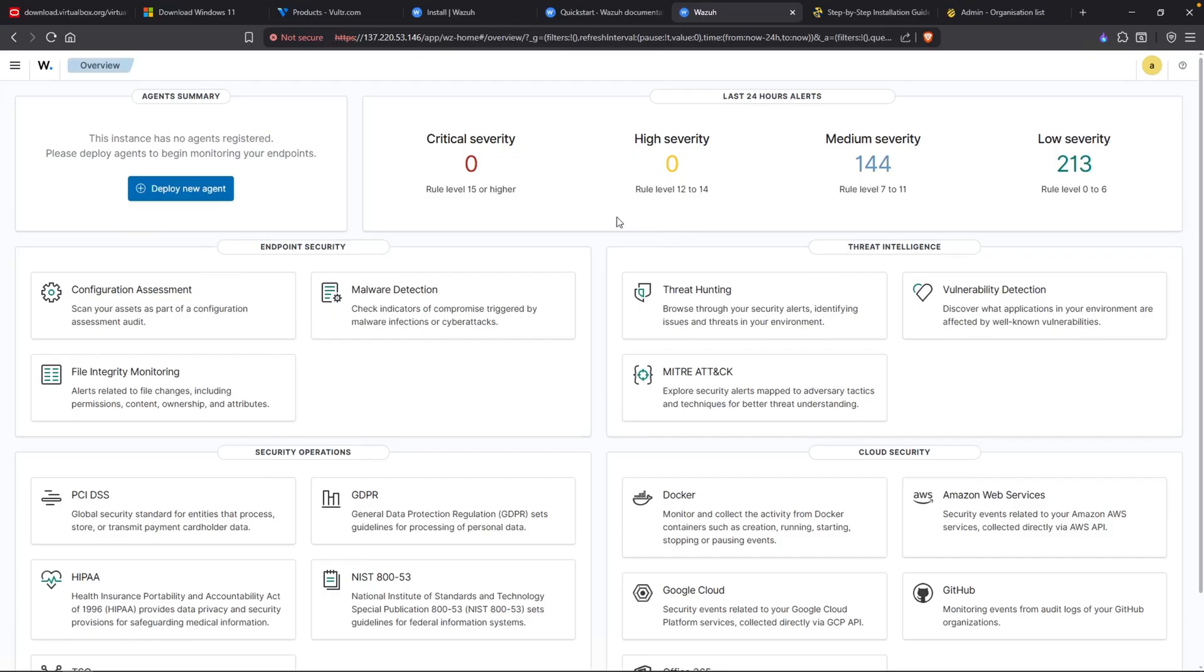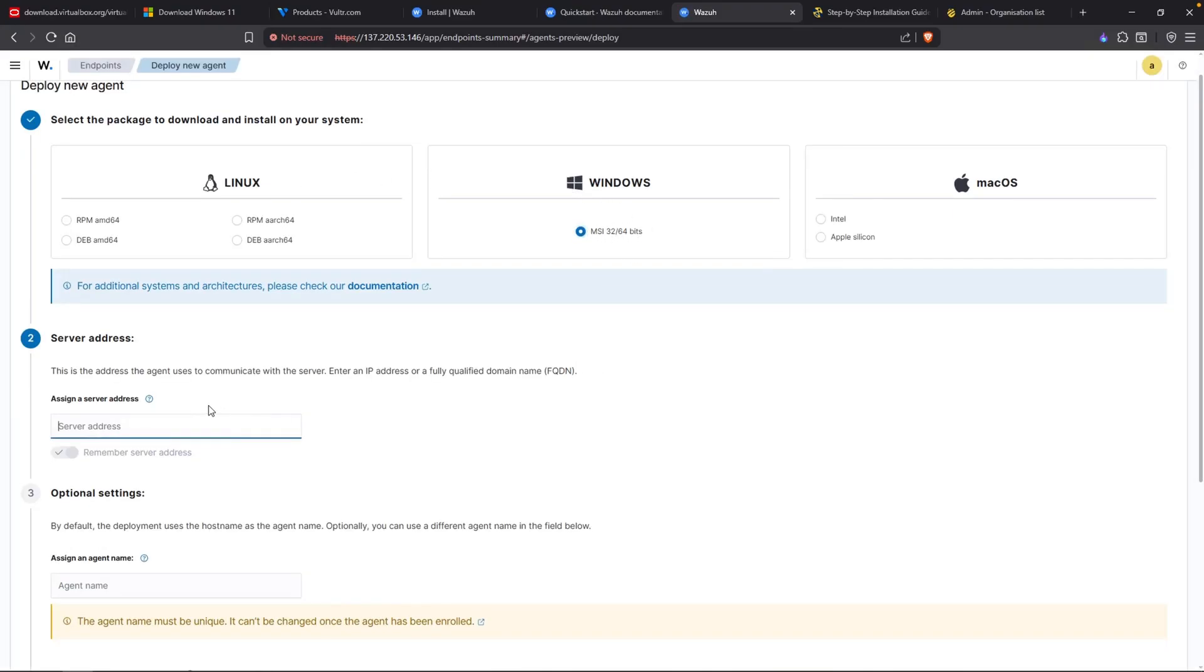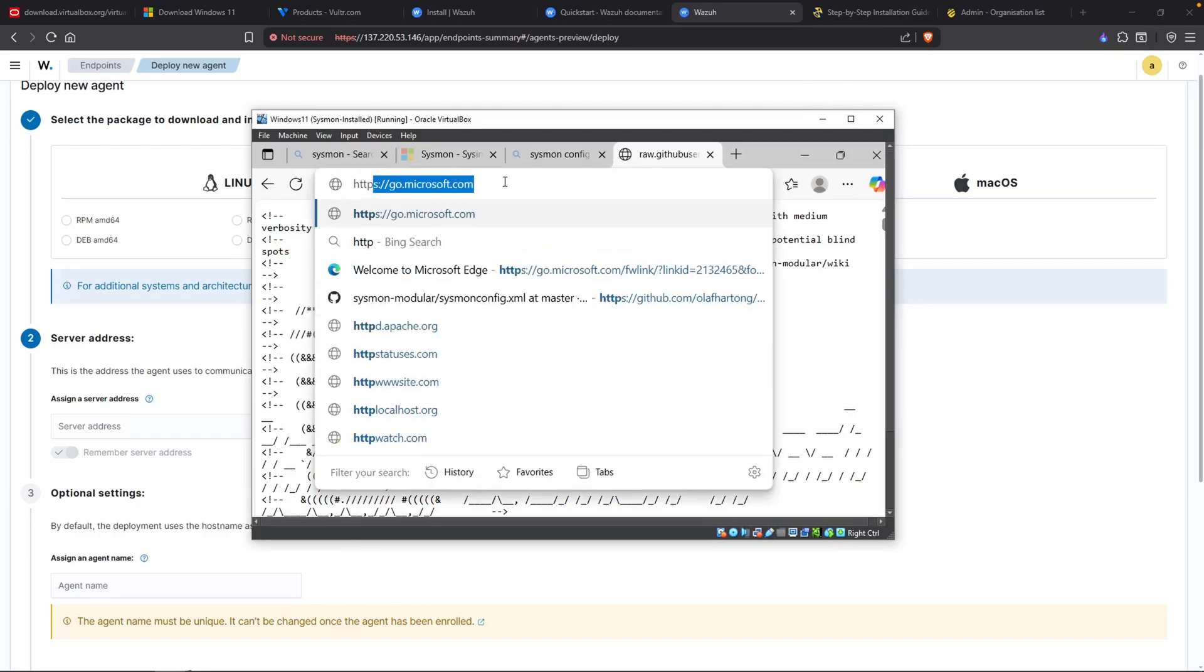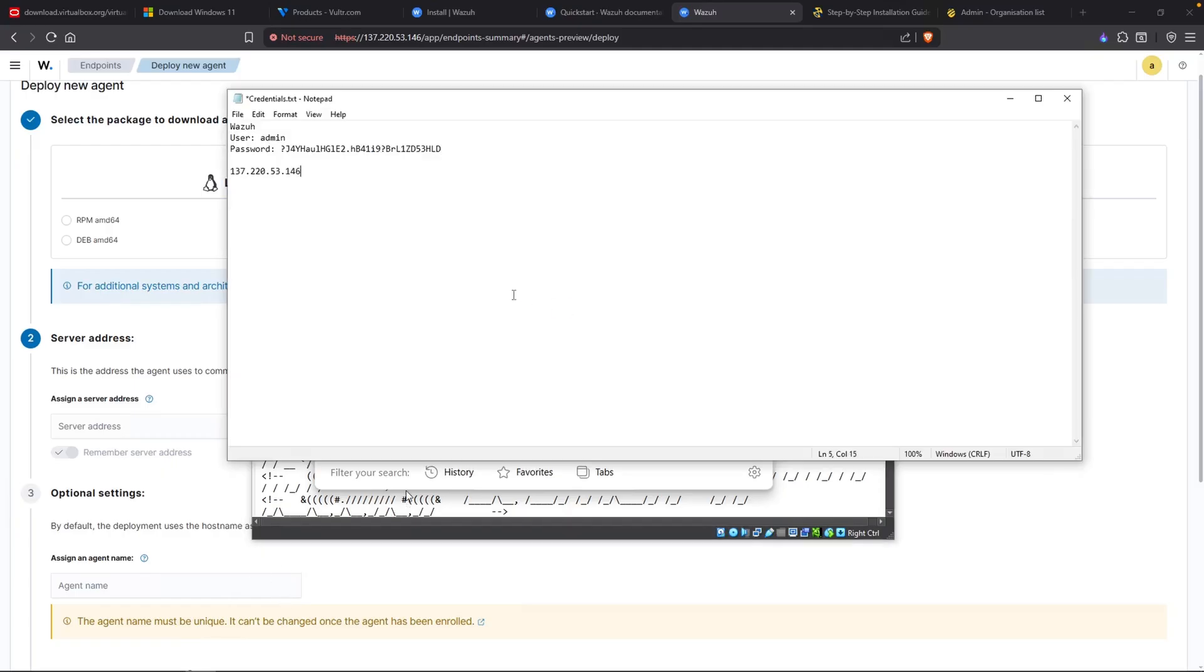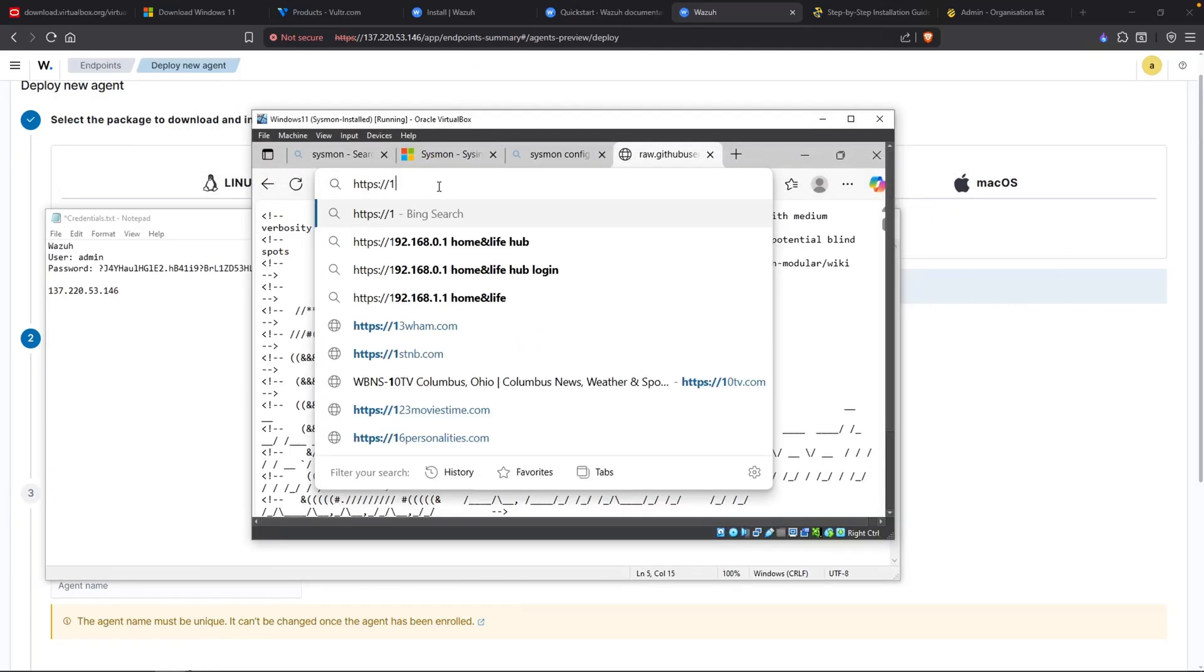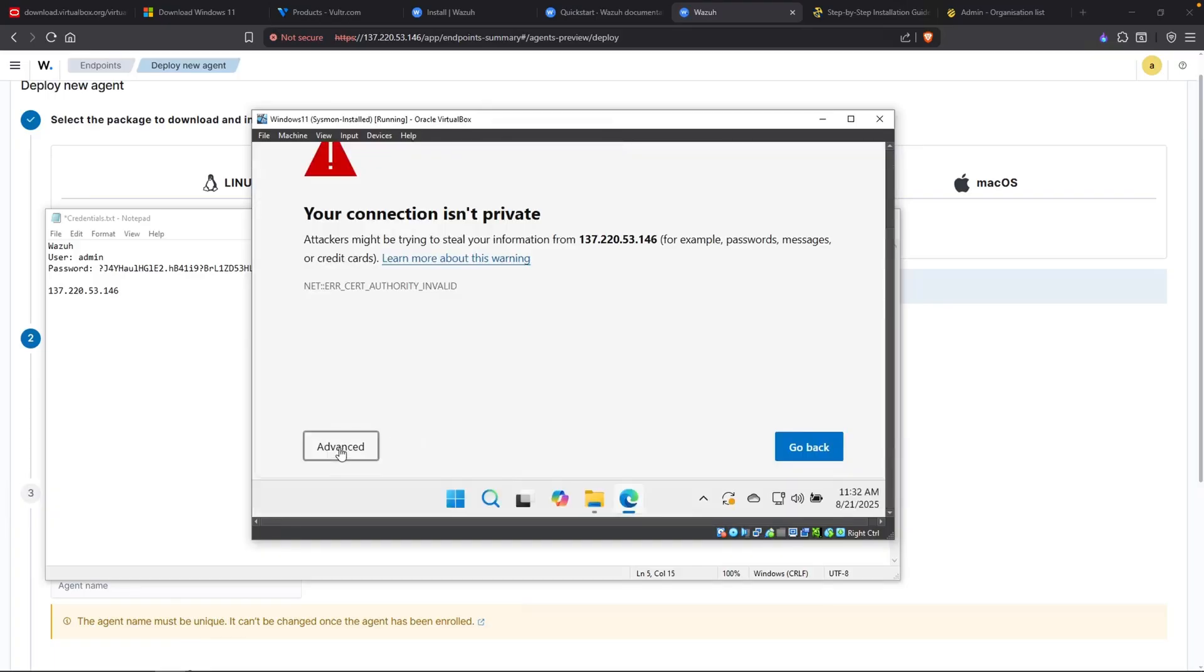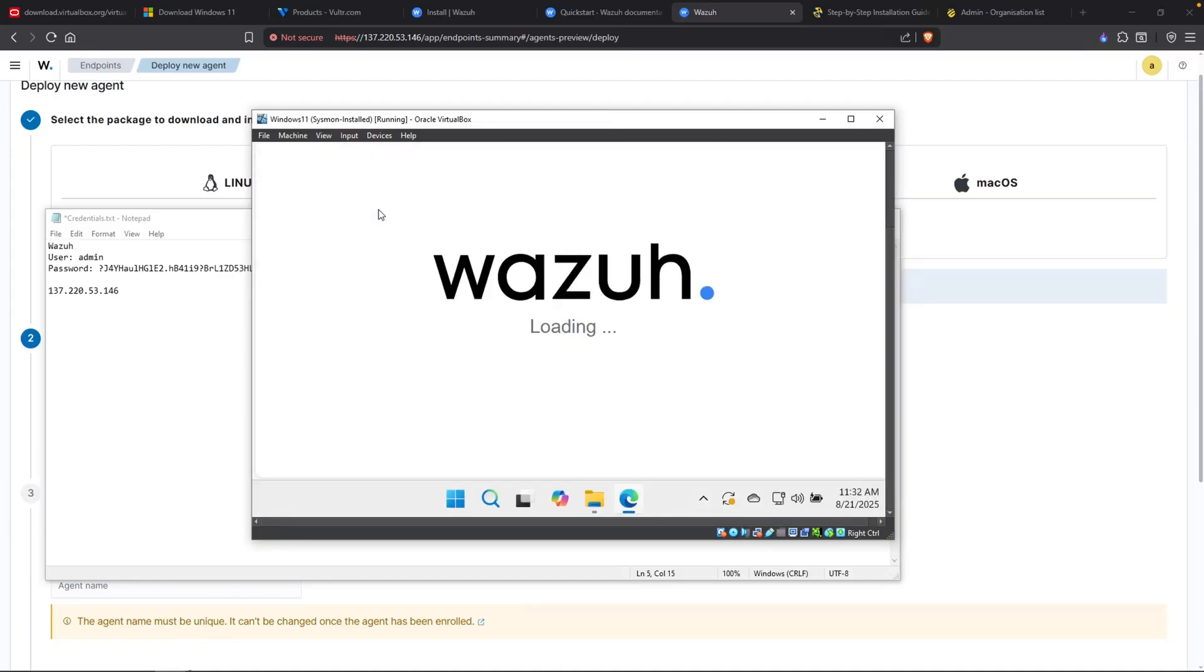And right here is my Wazuh dashboard. Over on the left hand side, we have a deploy new agent. So this makes it super easy for us. Make sure you select Windows. And the server address, this is going to be our public IP address for Wazuh. And now that I'm thinking about this, let me do this on my Windows 11 virtual machine. So this is it right here. I'm currently inside of the Windows 11 virtual machine. I'll type in HTTPS and the public IP address of my Wazuh server. And you know what? Let me just paste that in here. That way I can see it. So HTTPS 137.220.53.146. And we'll click on advance. Continue.